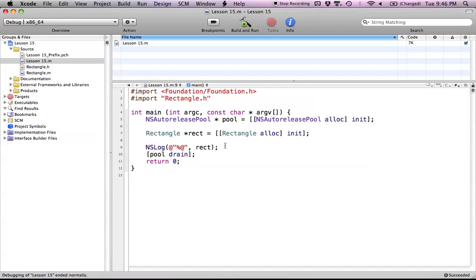The nice thing about the init method is that it's nothing really special — it's just a method called init that returns an object. We could technically call it whatever we want, but init is by convention what initializers are called. We can make new methods with parameters, like initWithHeight: taking an integer height, or initWithHeight:width: taking two parameters. We can have a bunch of init methods that do different things.